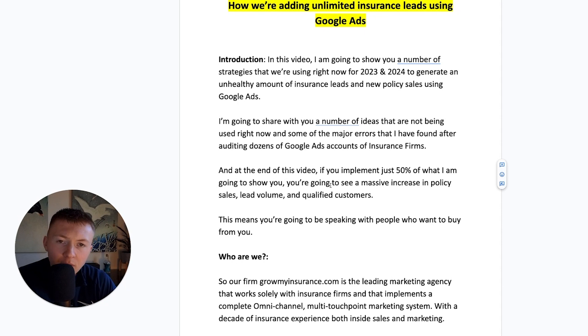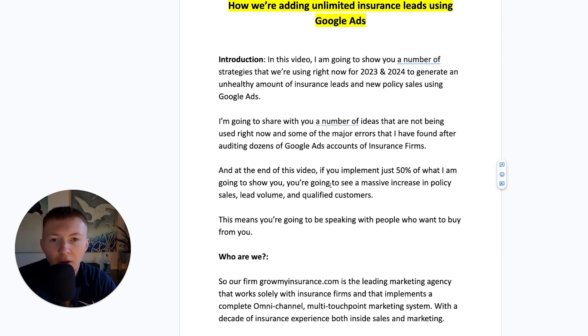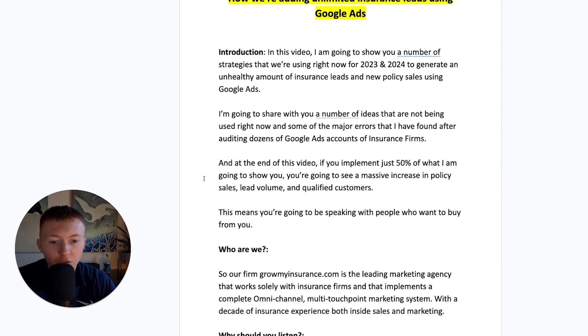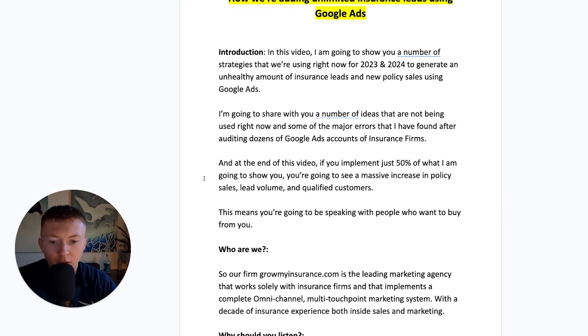At the end of this video, if you implement just 50% of what I'm going to show you, you're going to see a massive increase in policy sales, lead volume and qualified customers.